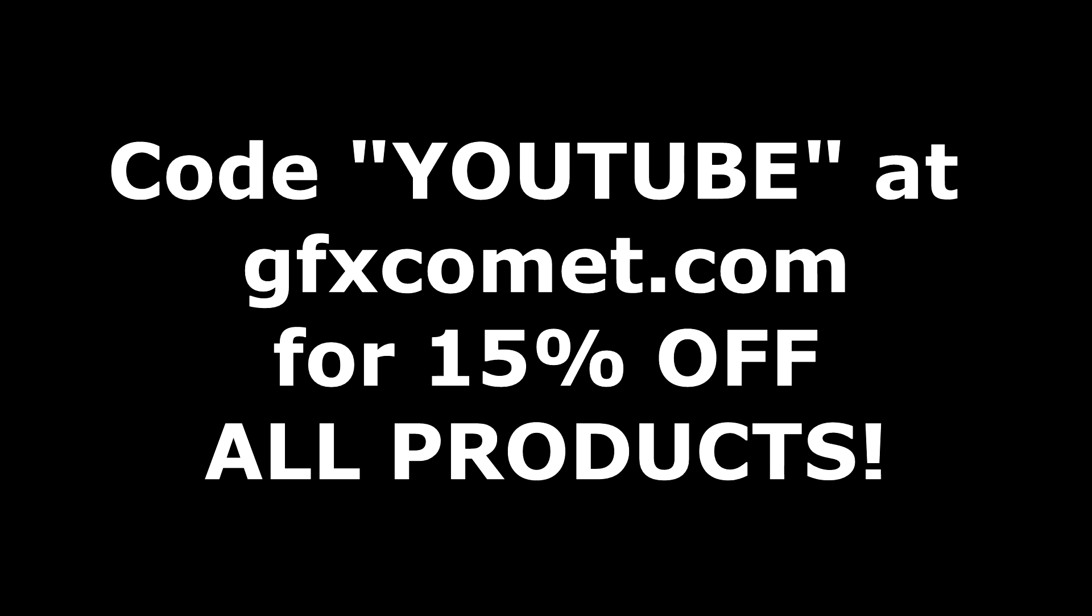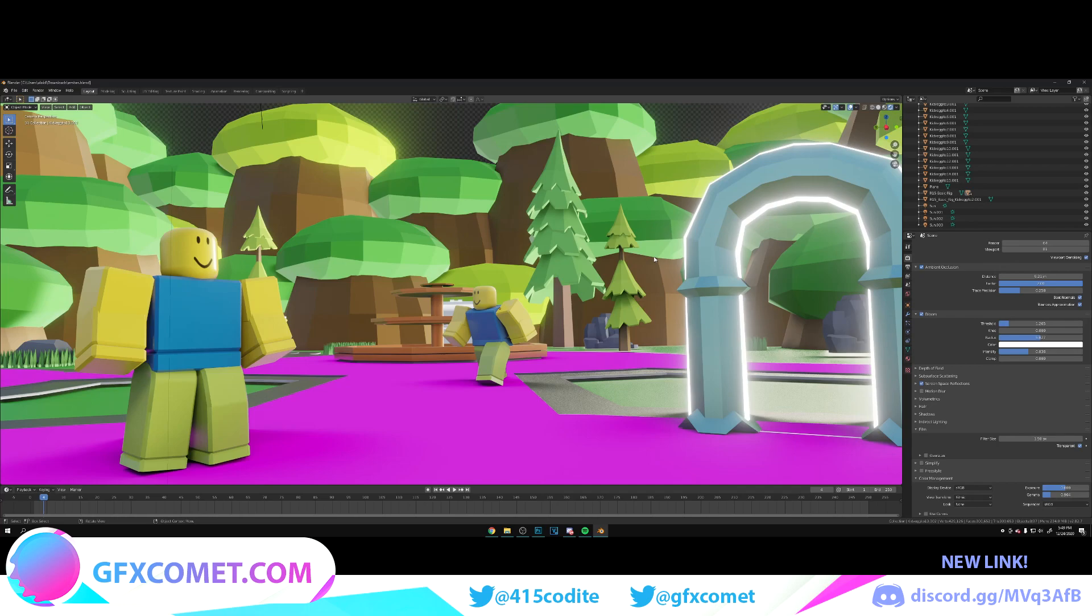Before we get this video started, make sure you use the code YOUTUBE for 15% off on all products on GFXComet.com. Check out the website.